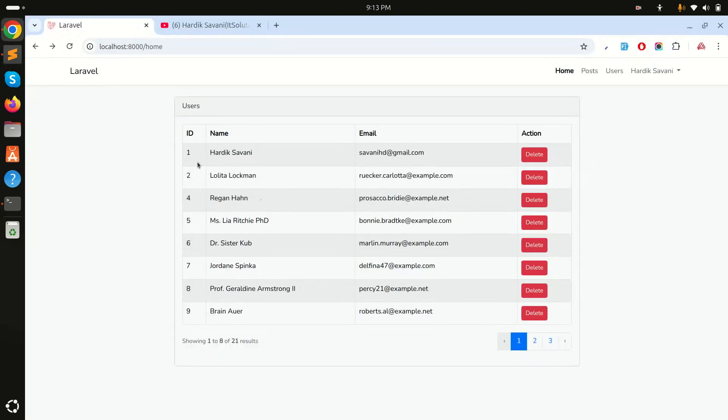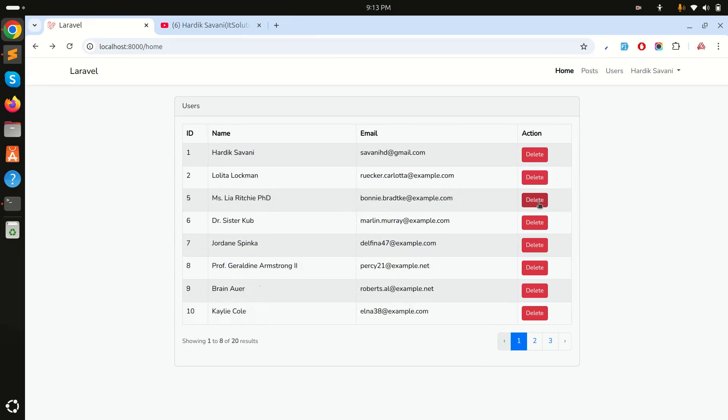Now if I go here and refresh, if I click on delete you can see that record is deleted from the list. But now when I click on delete, it should ask for confirmation like 'Are you sure you want to remove?'